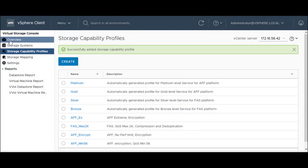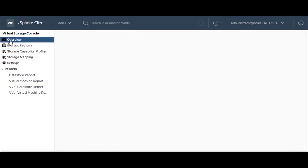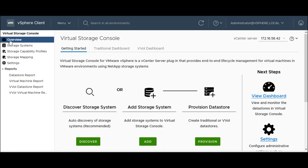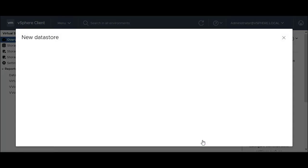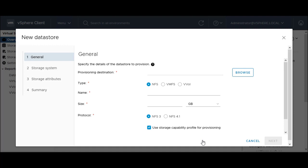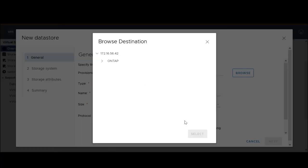To create a new data store, click Overview in the VSC home page, and then click Provision in the Getting Started tab. The new data store wizard is displayed. In the General tab, specify that in the Provisioning Destination field, you can attach the data store to a single host, to all the hosts in a cluster, or to all the hosts in a data center.